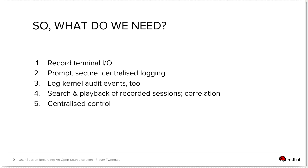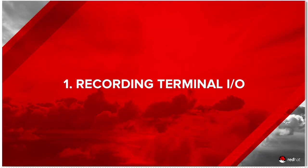We need search and playback capability, so we want to be able to quickly find a session, and to be able to play that back, and as I just mentioned, the correlation with the audit stream. And finally, centralized control over who gets recorded on what systems and when.